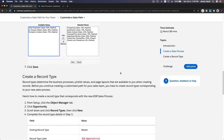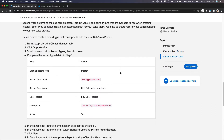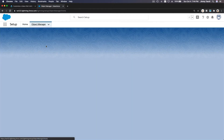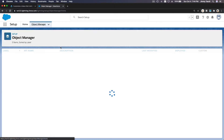Second, we want to create a record type on the Opportunity object. We are creating 'B2B Opportunities.' Let's go to the Object Manager and go to Opportunities once it's loaded.